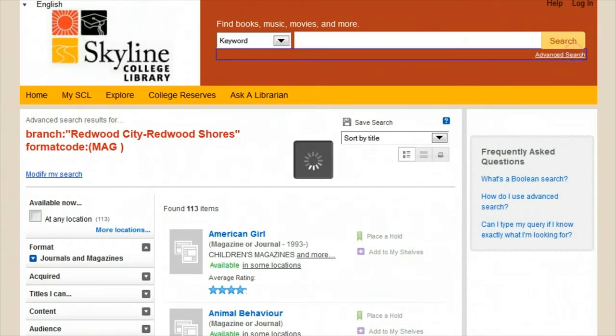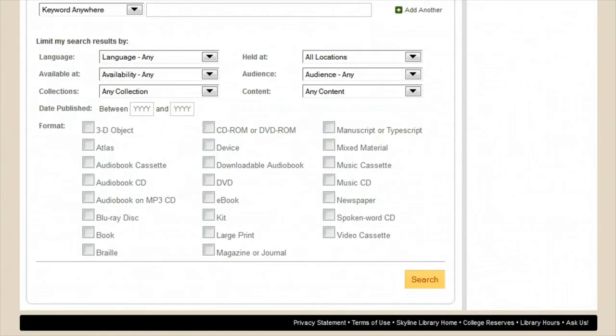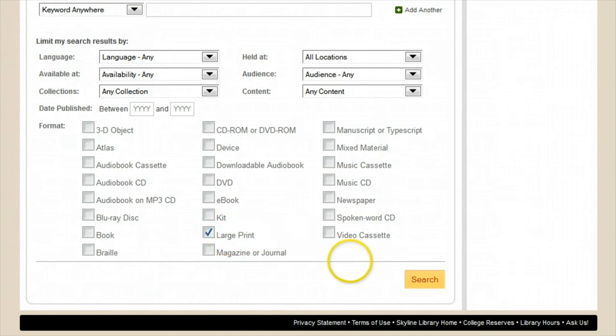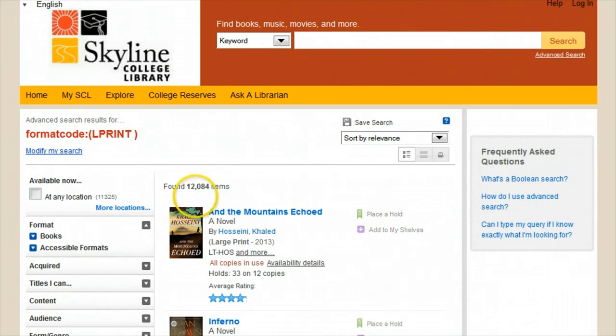Another example: I can find which libraries hold the most books in the large print format. If I really like reading large print books, I may want to know which library I can go to to browse the biggest collection.